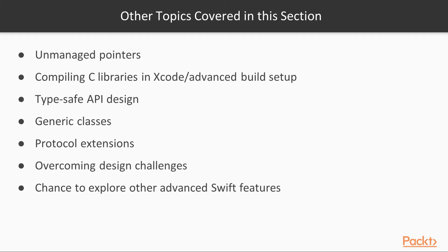As well as covering the topics of compiling C code as part of an Xcode project and working with unmanaged pointers, there are a number of other interesting topics we'll be able to cover in this section.